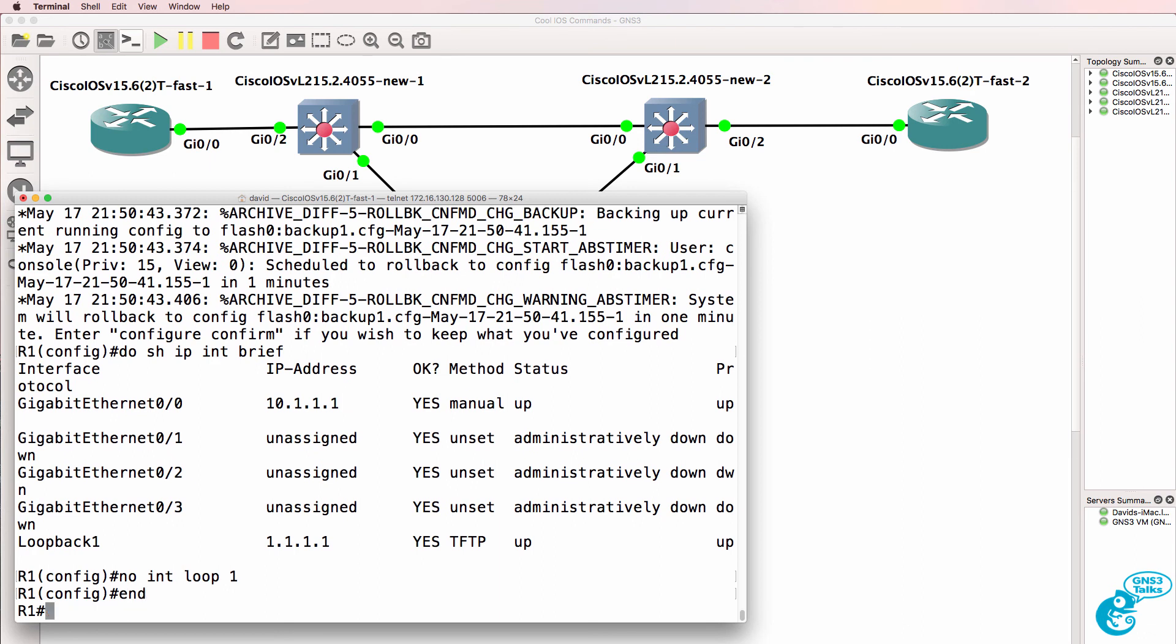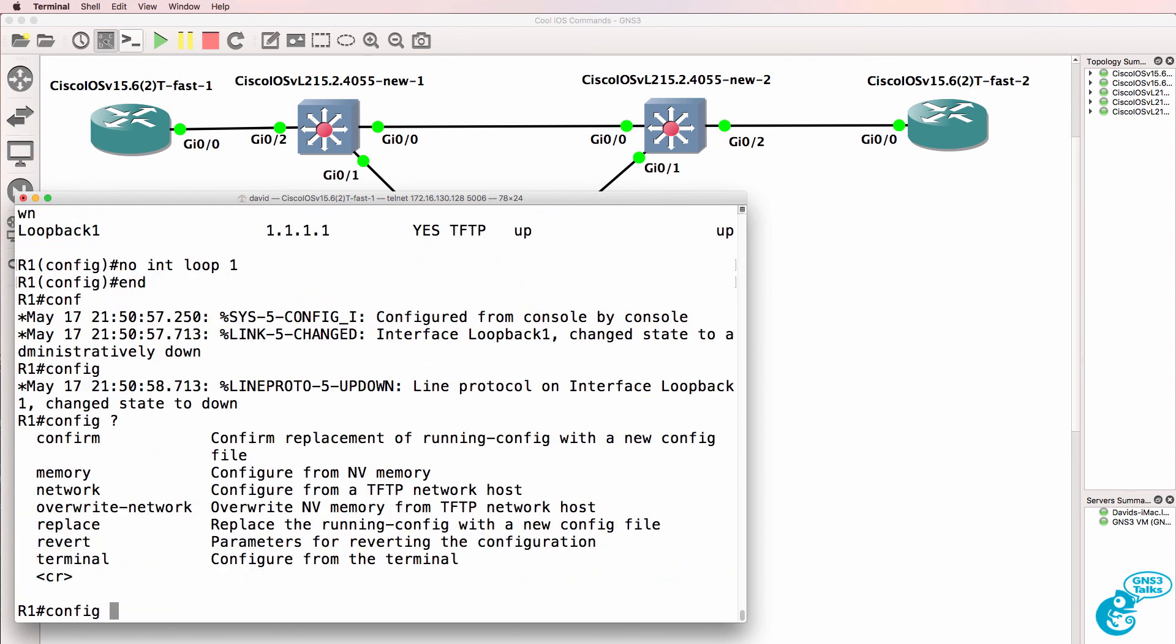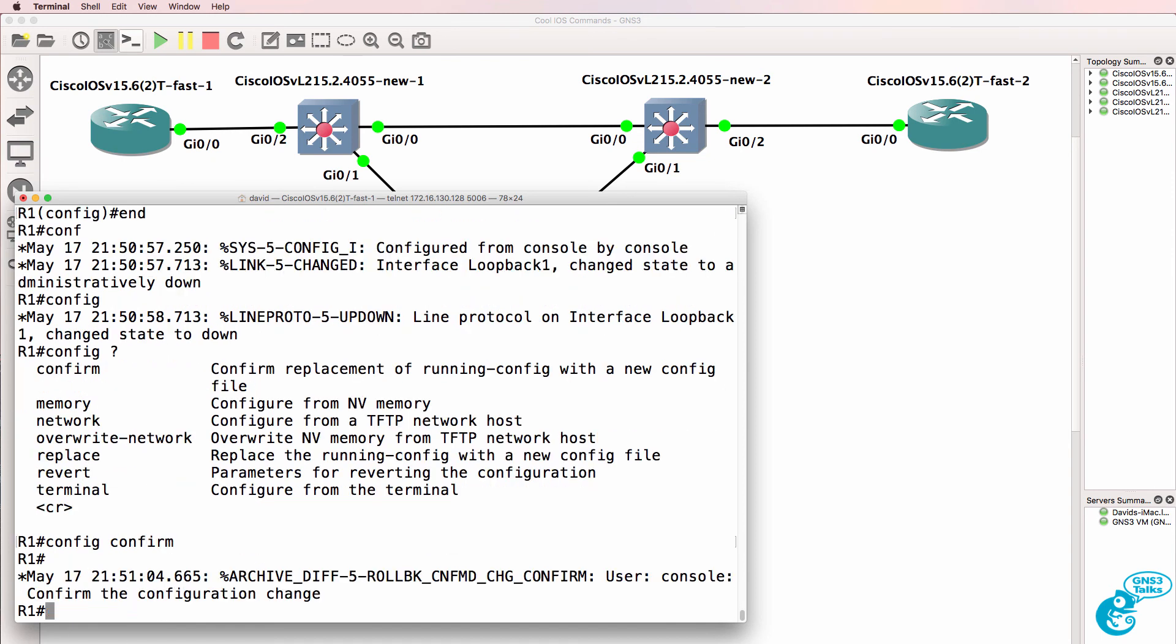What I need to do is type config confirm. So I've now confirmed that change, so the configuration will stay this way. It's not going to be reverted back to the previous configuration. It will remain the way that it's now configured.